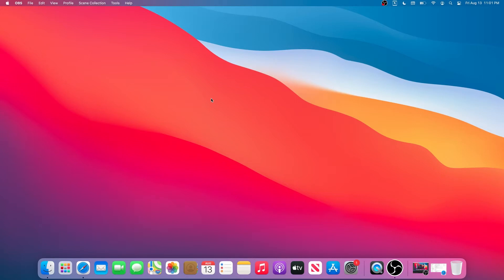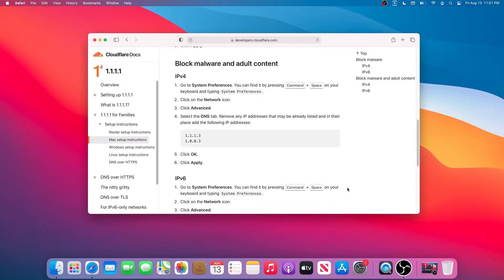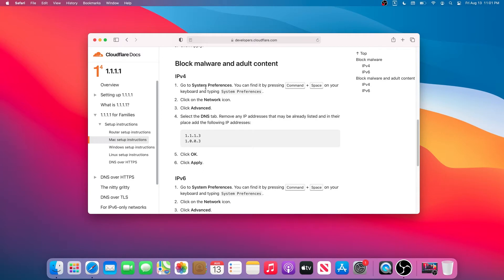You can use any custom DNS, or you can use the same one from the video, and that DNS will block adult content. If we open our Safari browser, we can go to the Cloudflare website. I'll leave a link in the description below.